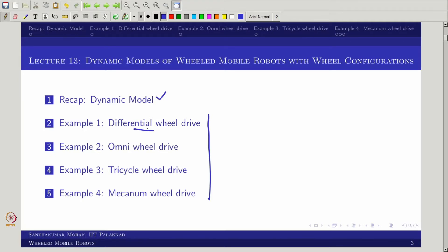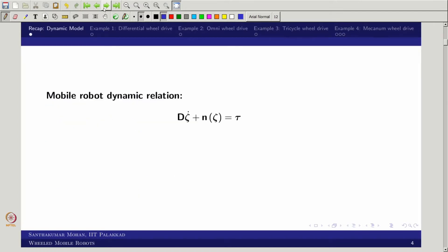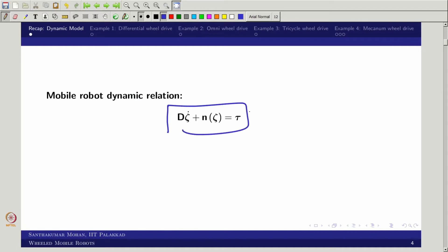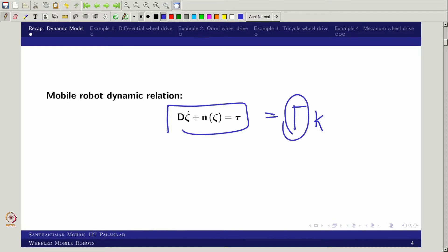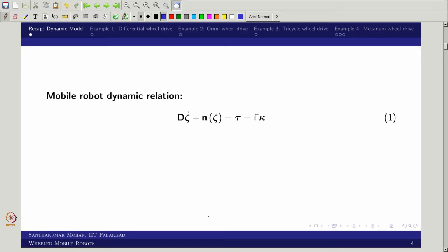We will talk about differential wheel to magnum wheel — these are the things we are trying to cover. I said that this equation can be rewritten as gamma into kappa. That is what we are trying to find out: what would be the gamma matrix. That is what we are trying to find in this particular lecture, with a few examples.